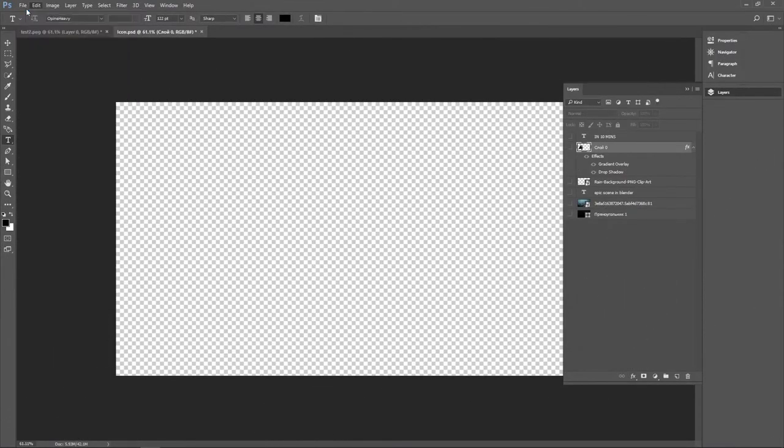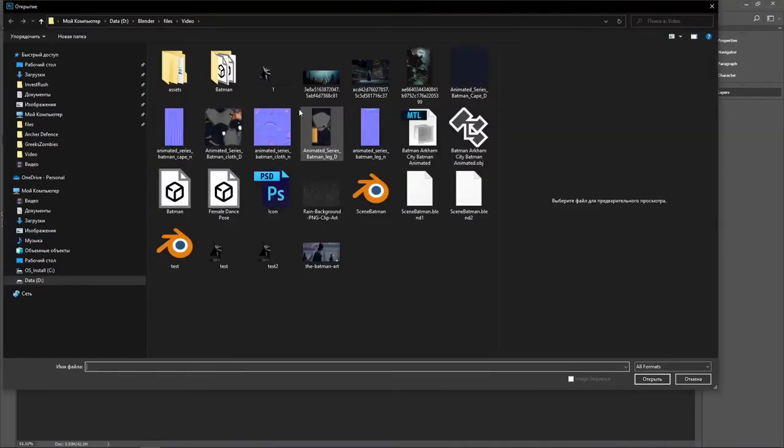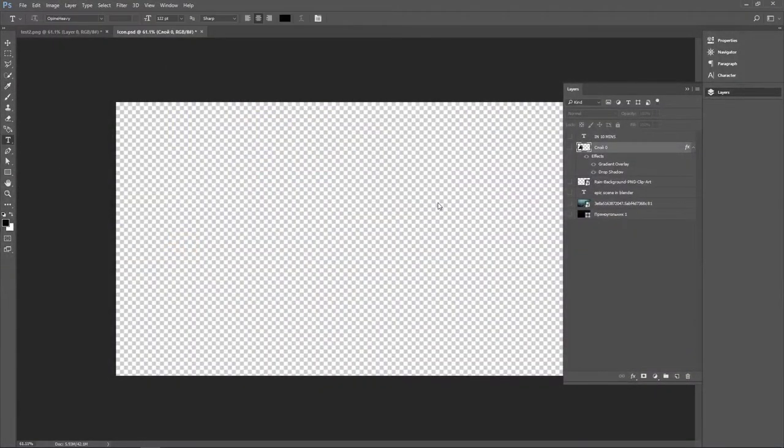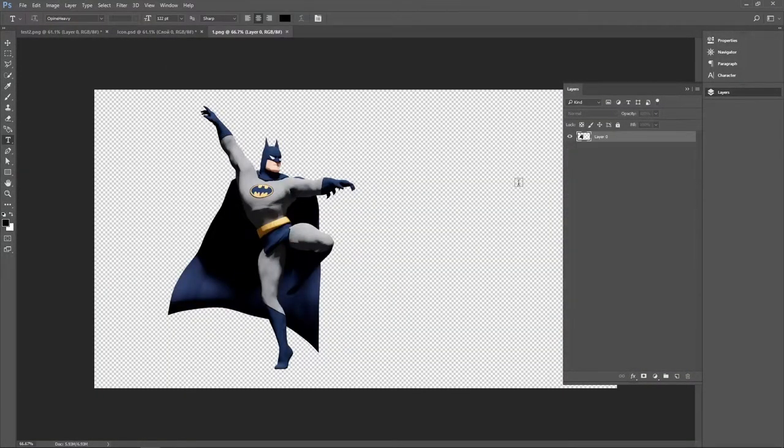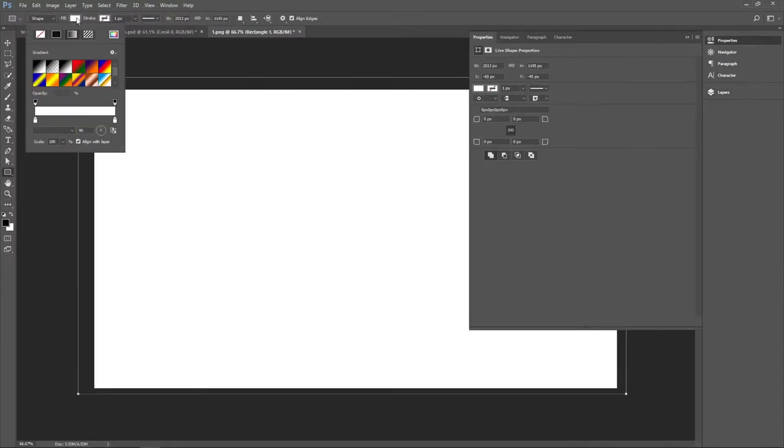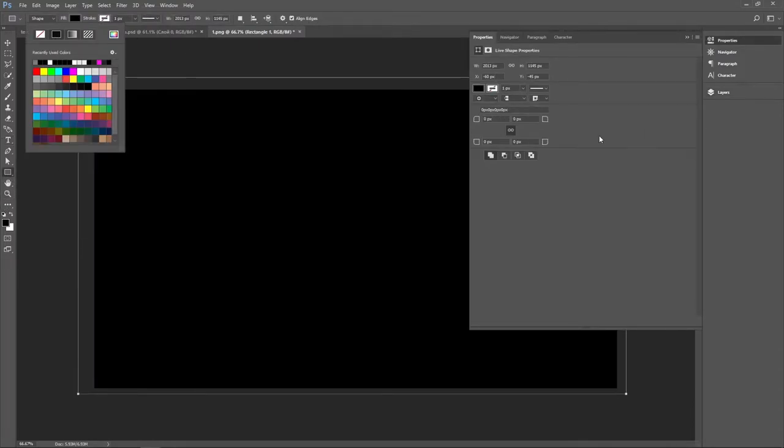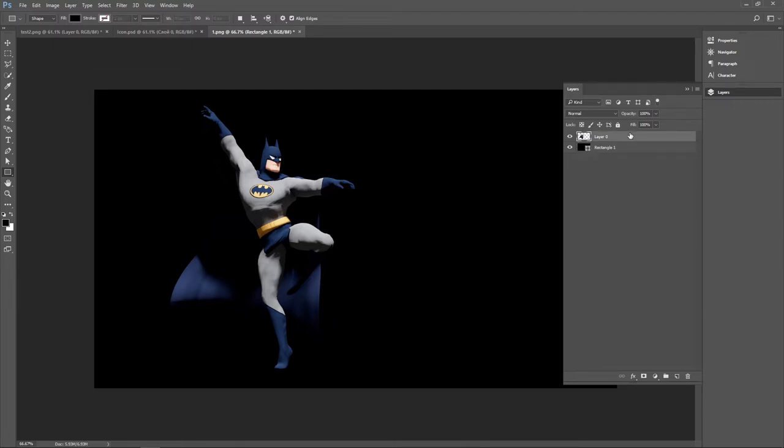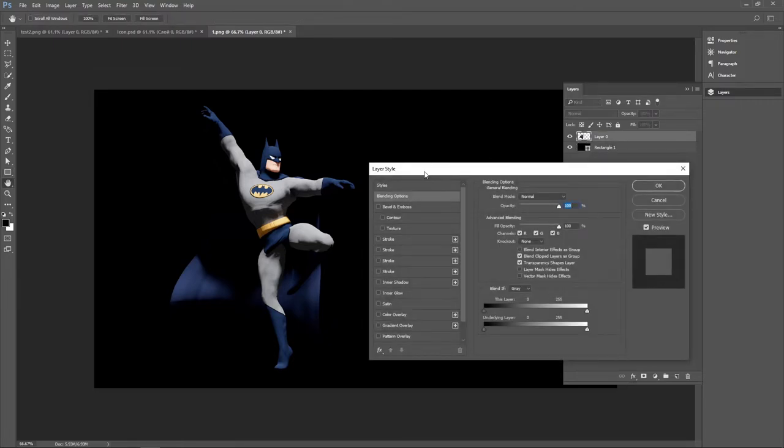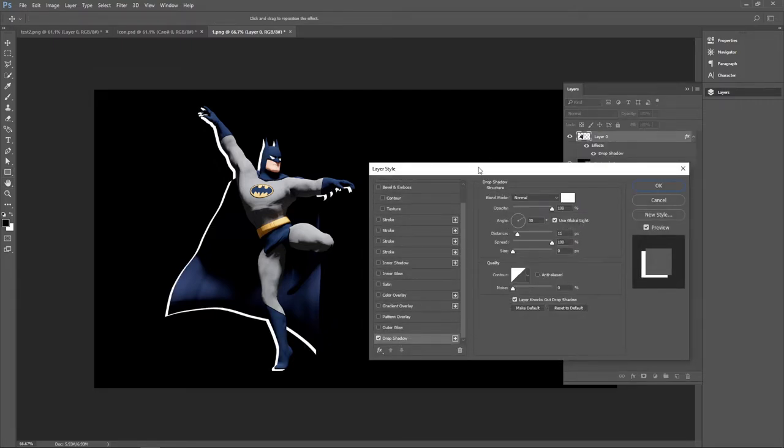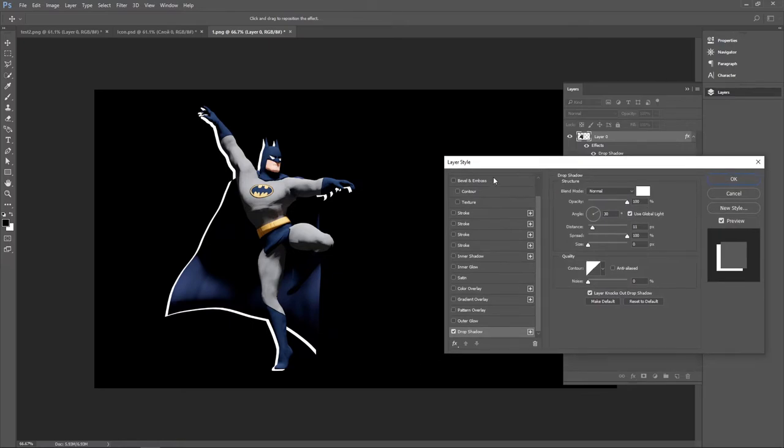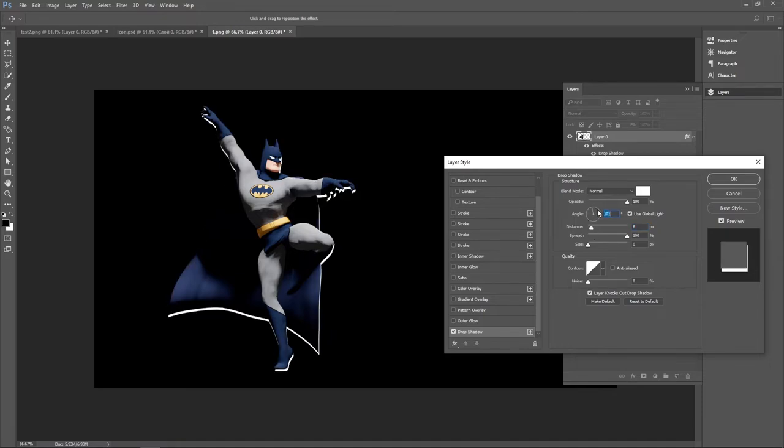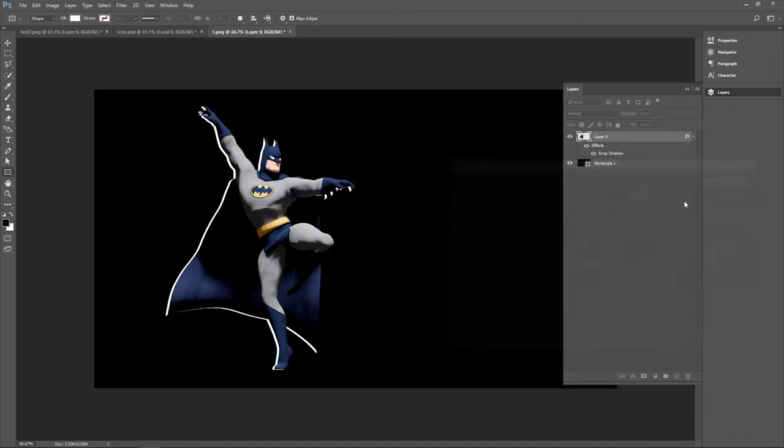Now let's go to Photoshop and open our rendered file. And create black rectangle for a background to see small changes better. Next, double click on layer to open layer options. Then click drop shadow and make it white and thin. With this method you can create a nice effect of light outlining the model.